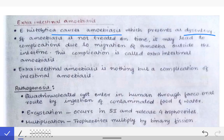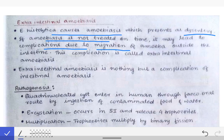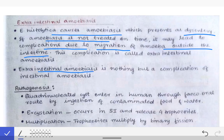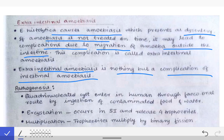When Entamoeba histolytica causes amoebiasis, it presents as dysentery — frequent bloody stools. But when the amoebiasis is not treated on time, this leads to complications, as the Entamoeba histolytica migrates outside the intestine and reaches other organs in the body, causing extra-intestinal amoebiasis. In other words, extra-intestinal amoebiasis is a complication of intestinal amoebiasis when left untreated.